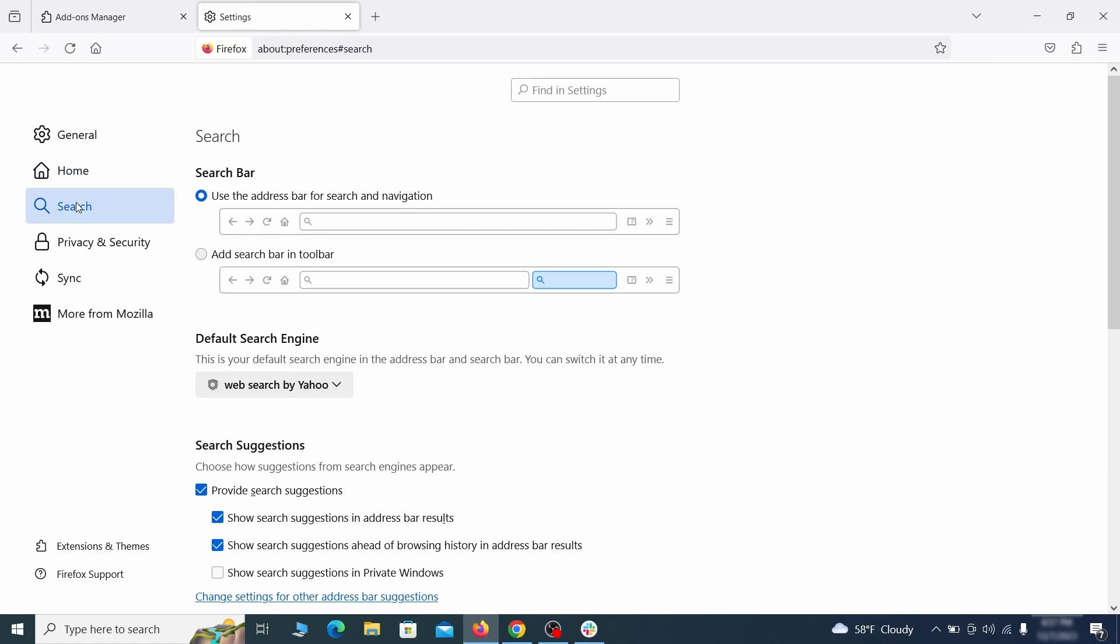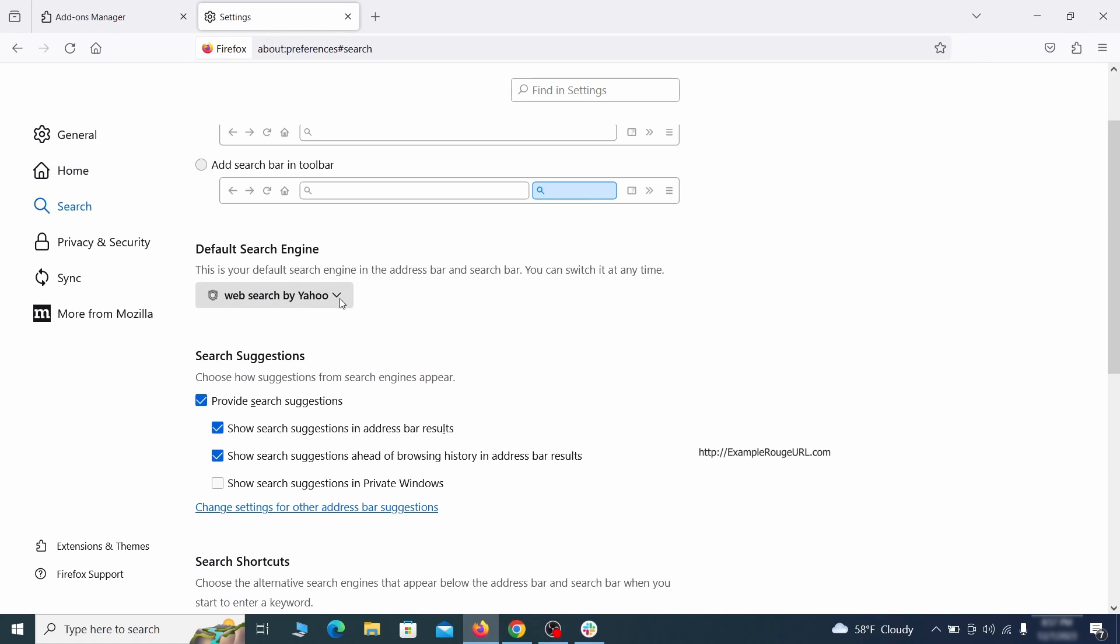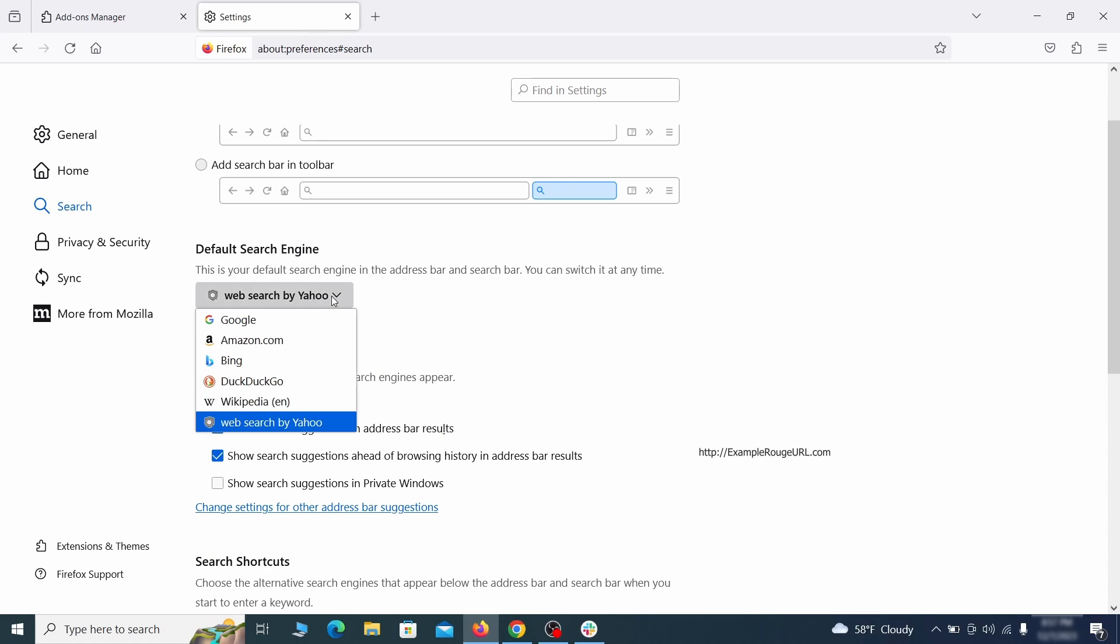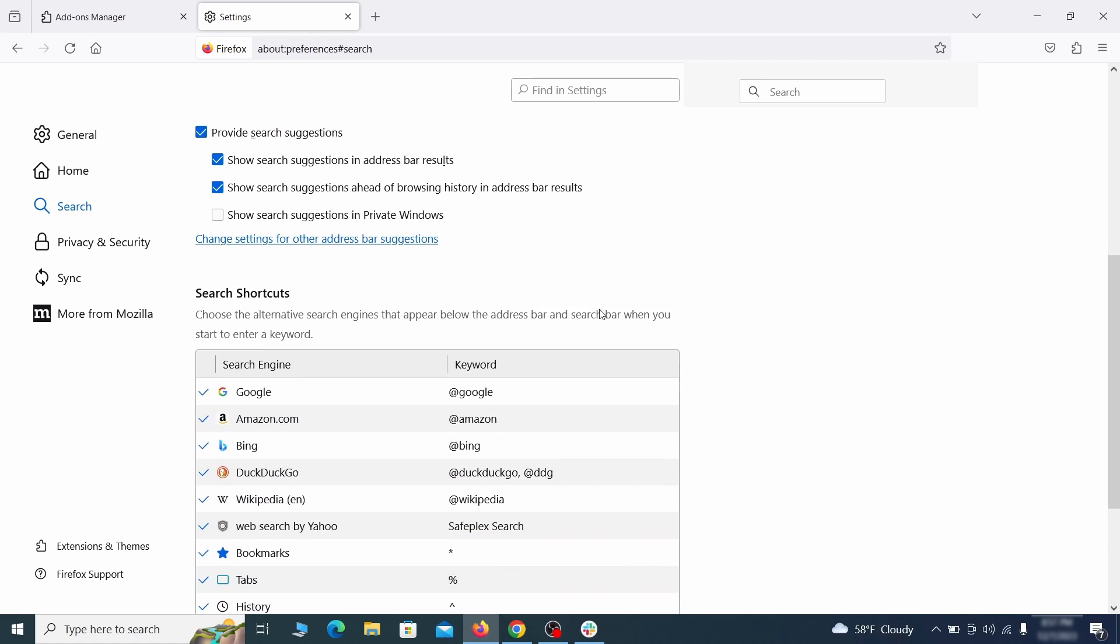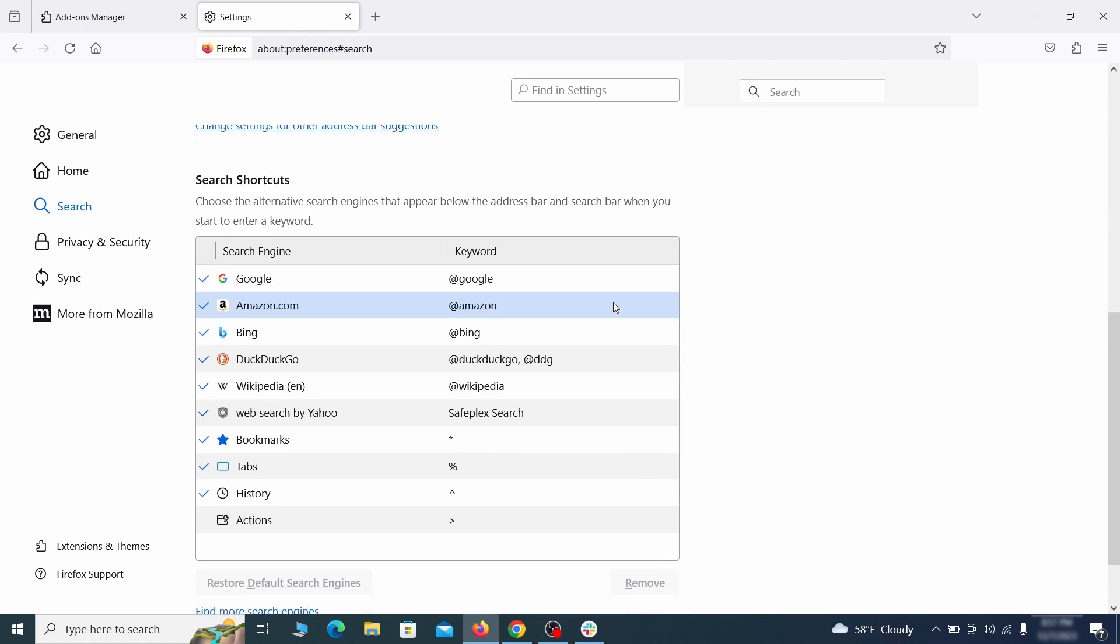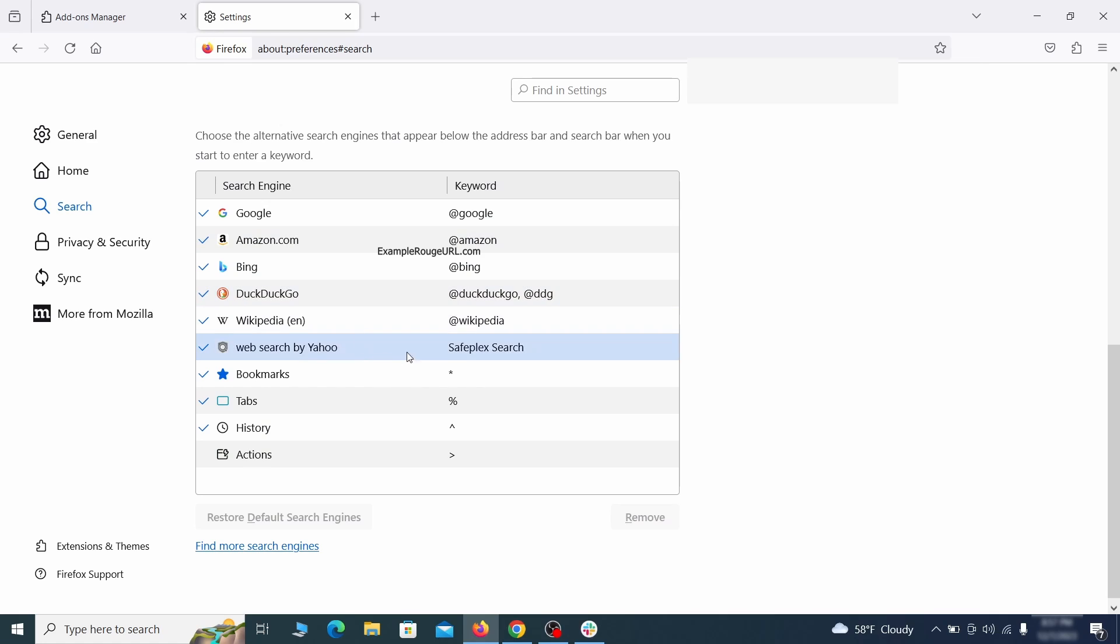Then pay a visit to the Search tab, and make sure that the default search engine is the one you want. Also, scroll down to the table of search engines that Firefox can use. If you see anything fishy there, select it, and then select Remove.